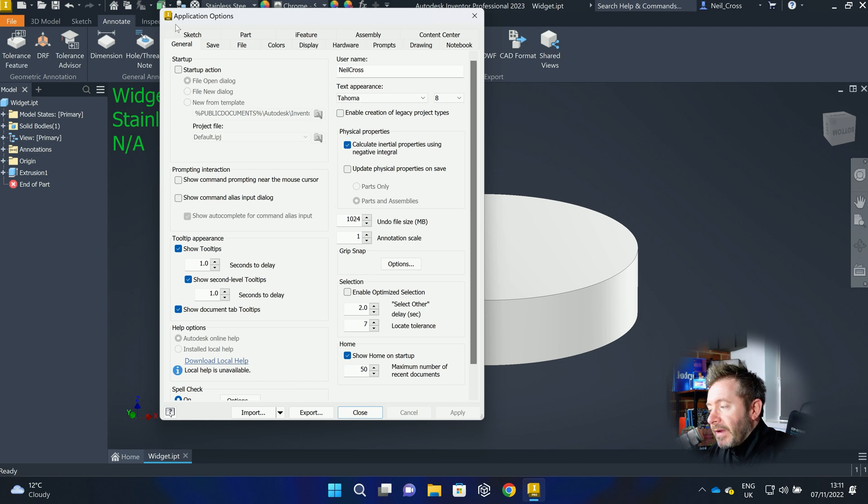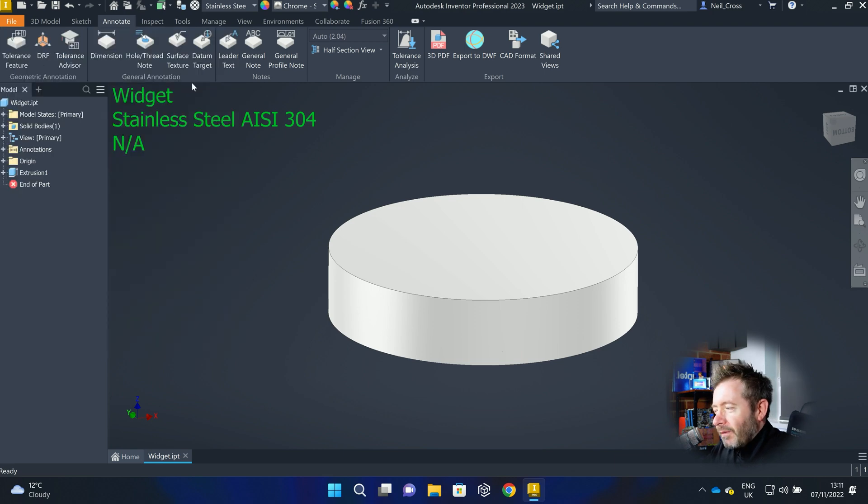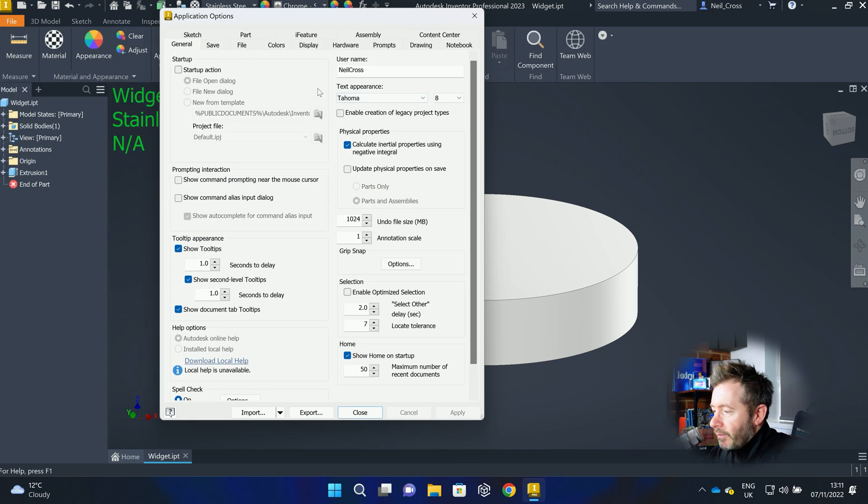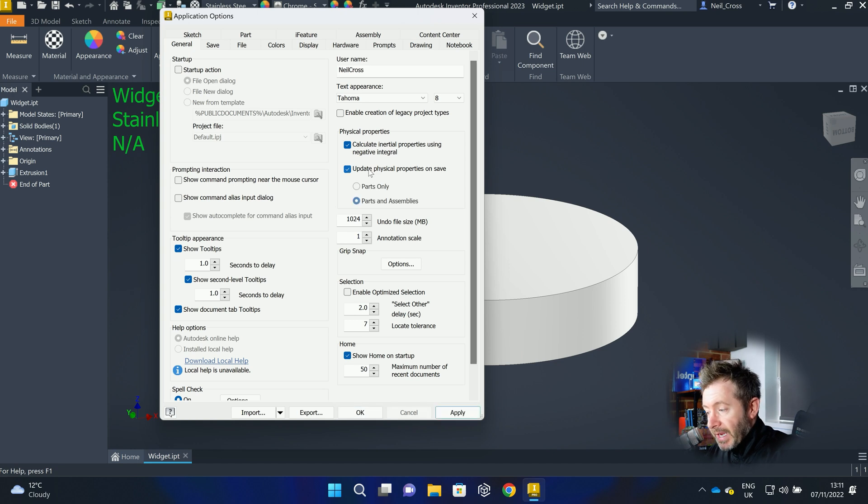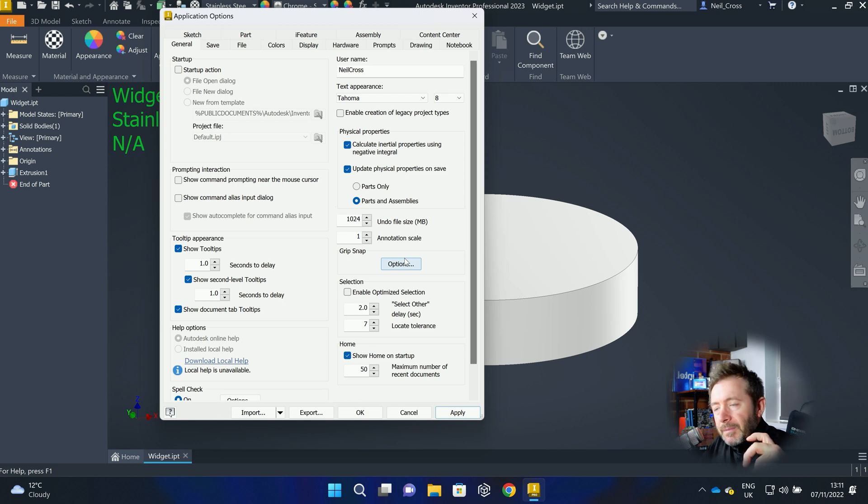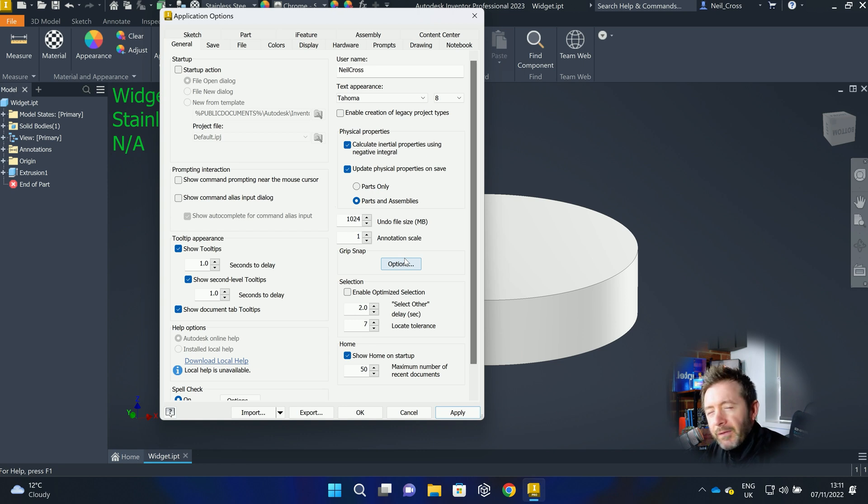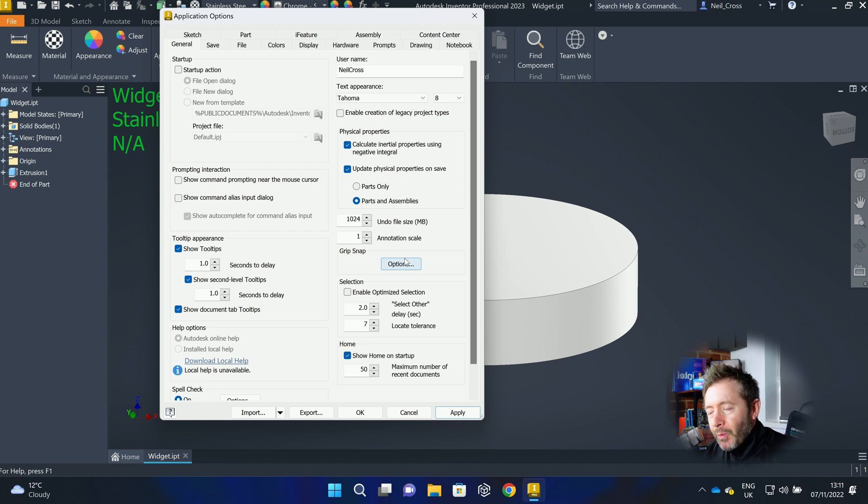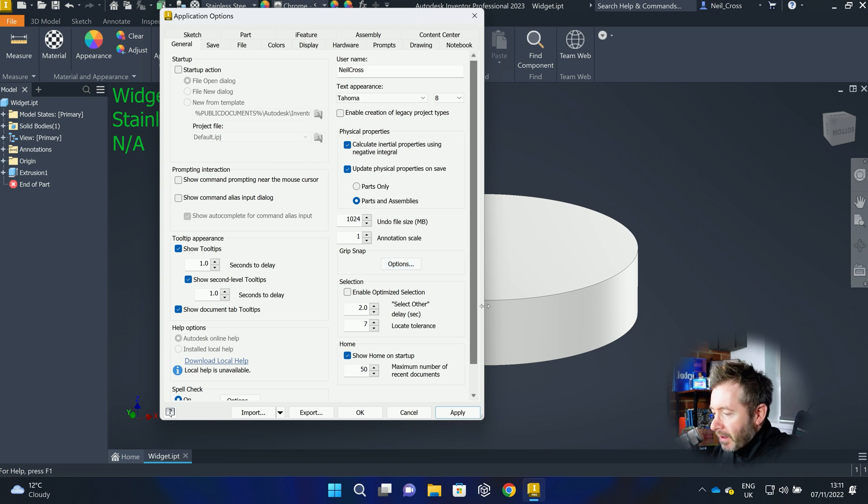So if you go into Inventor's application options, which is file, and then options down here. In other versions of Inventor, like tools and application options, there's various different ways of getting at it. But in the general tab, there's a ticky box called update physical properties on save. If you give that a tick and make sure it's set to parts and assemblies, it's not on by default because some of these settings have got to be from a time gone by when this would have actually really affected workstation. This should not affect any workstation. Any workstation sold in the last two years should not lose performance by updating properties when you click save.